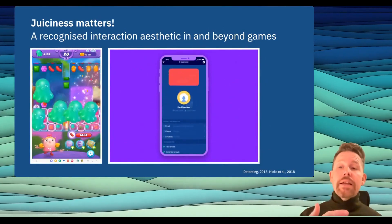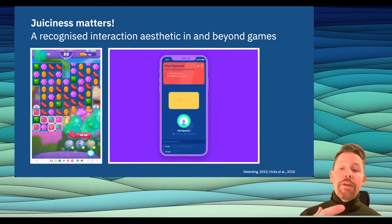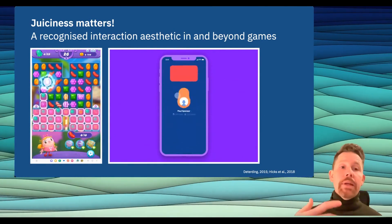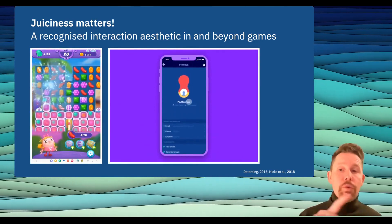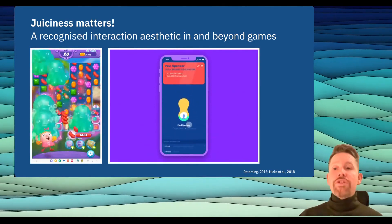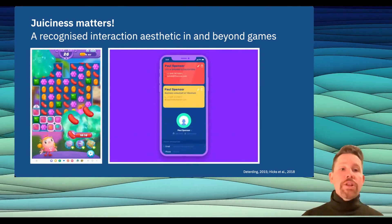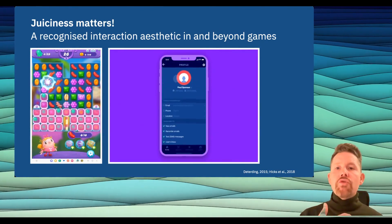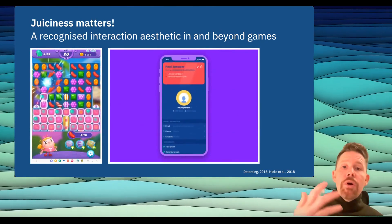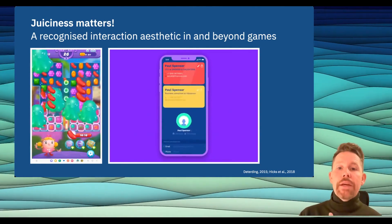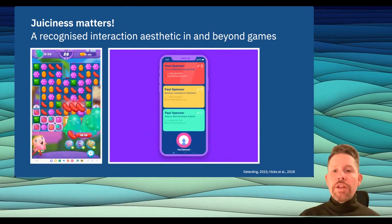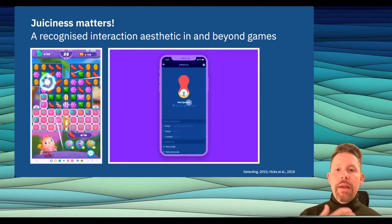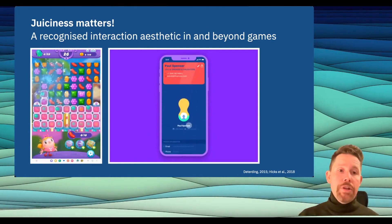It's a recognized interaction aesthetic that makes interfaces more engaging and enjoyable, particularly in games — casual games like Candy Crush, where in every individual swipe you get rich feedback, rich interactions, rich animation and sound. But we also see it increasingly in productivity applications, labeled gamification or not, where we see similarly rich non-essential interaction feedback, like in a contact managing app.